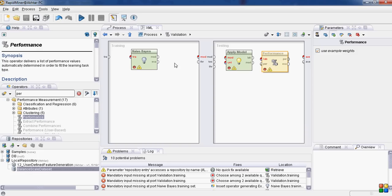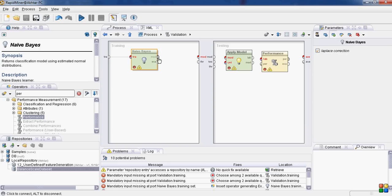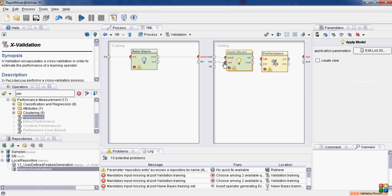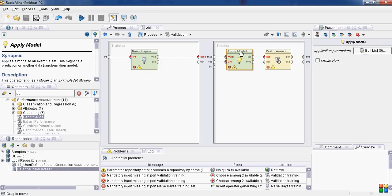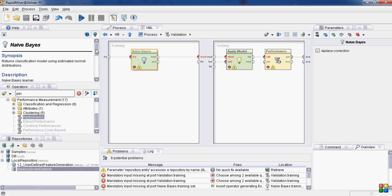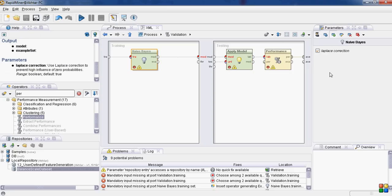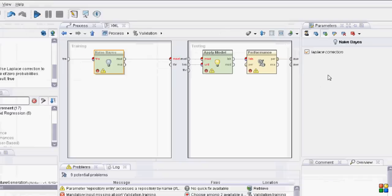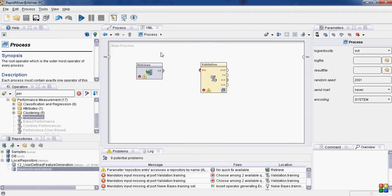Here we go. Now just connect the ports. In the parameters window, you will see there is only one checkbox that says Laplace Correction. Laplace Correction is used to prevent high influence of zero probabilities. So it is by default checked and we will keep it checked. We go back to the main process.